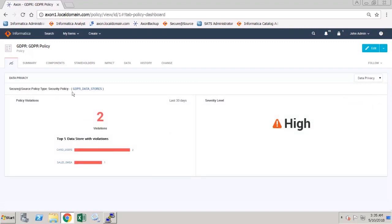I can see the policy violations and the severity level for the data related to this policy.